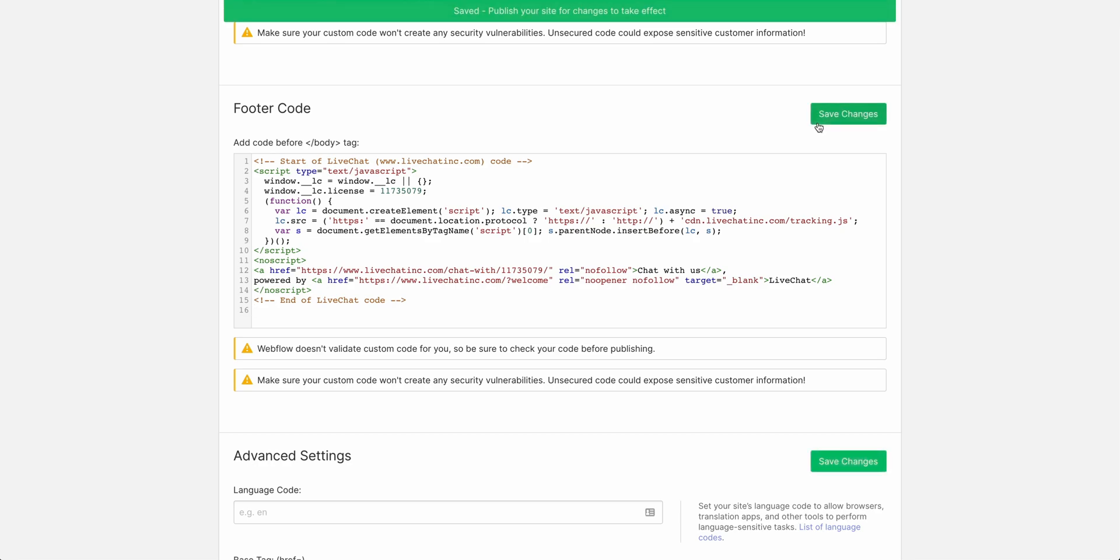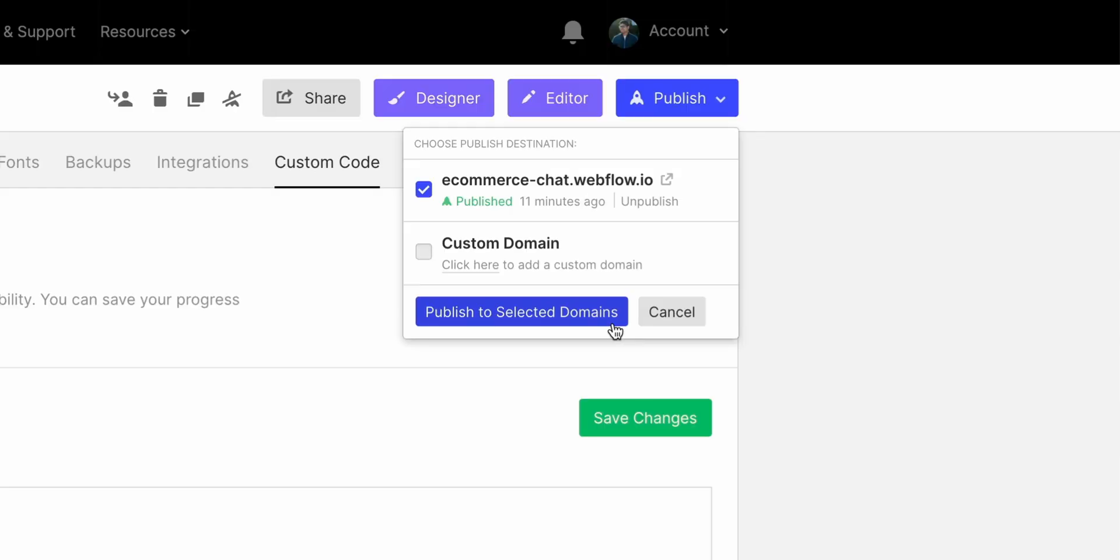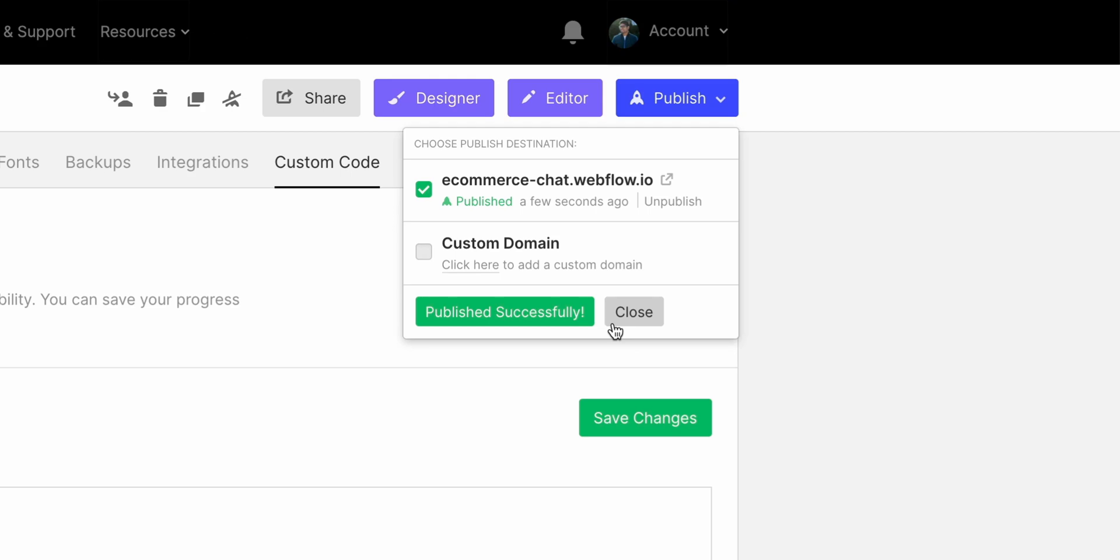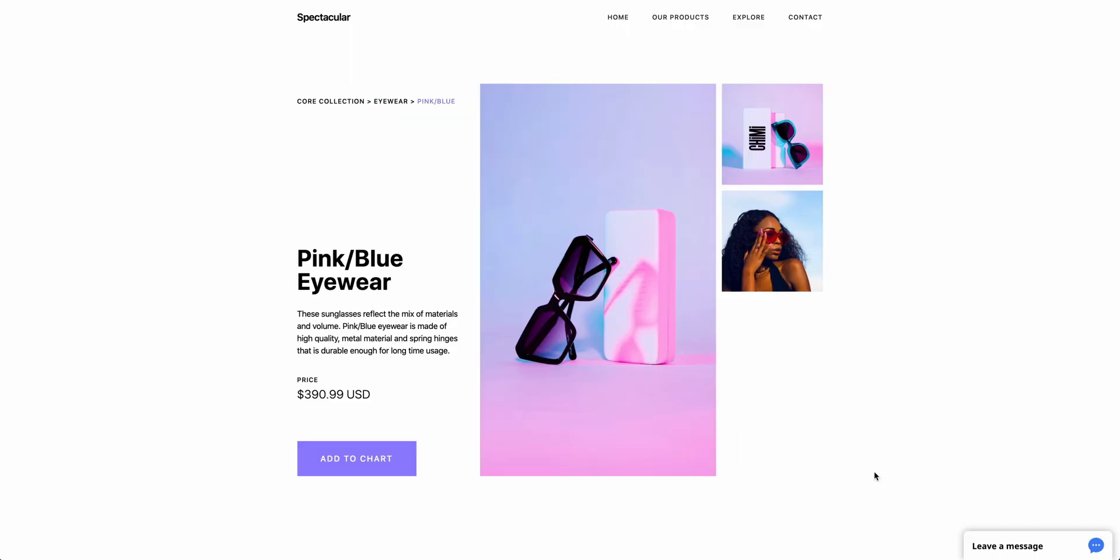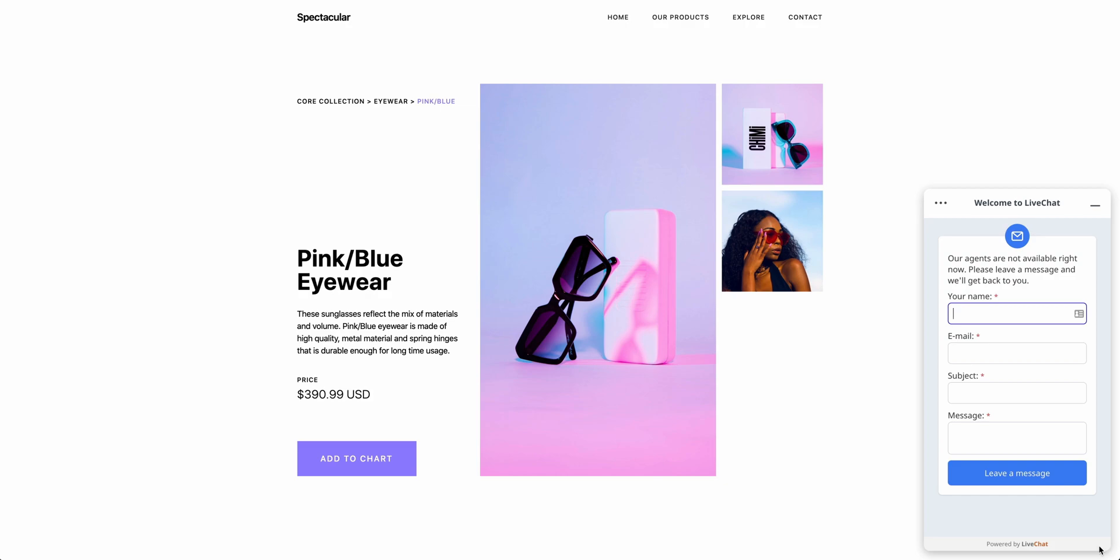Save changes. And of course, let's publish our project to see how different it is. When we look at the published URL, the LiveChat widget shows up perfectly.